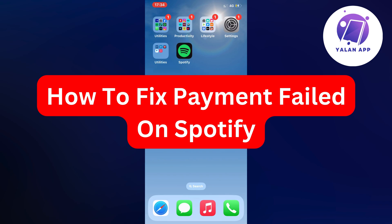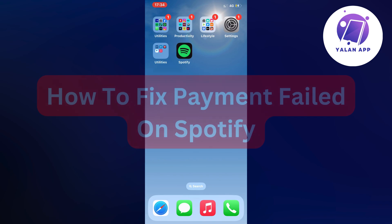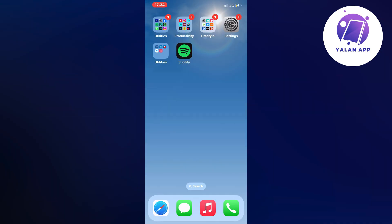Hello everybody and welcome back to Yalan app. In this video I'm going to show you a step-by-step guide on exactly how to fix payment failed on Spotify. So if you're currently having problems paying for your Spotify membership and you want to be able to fix this, then this video is going to be perfect for you.